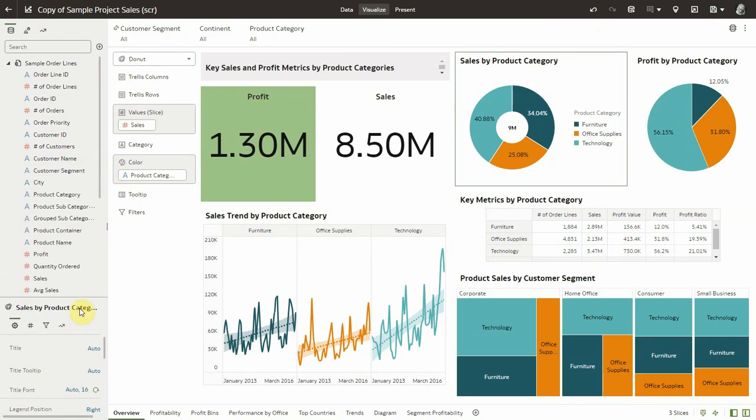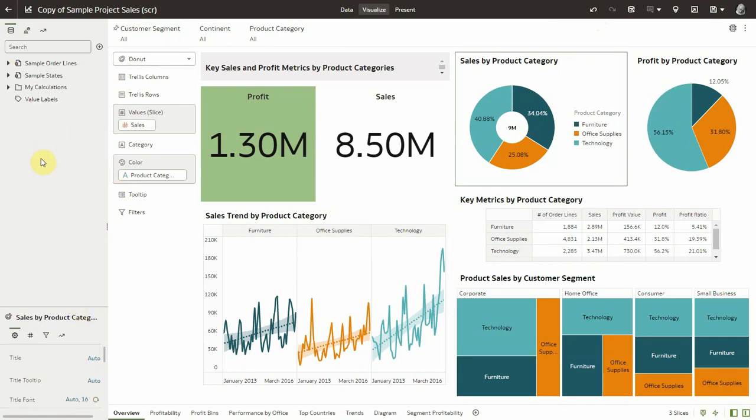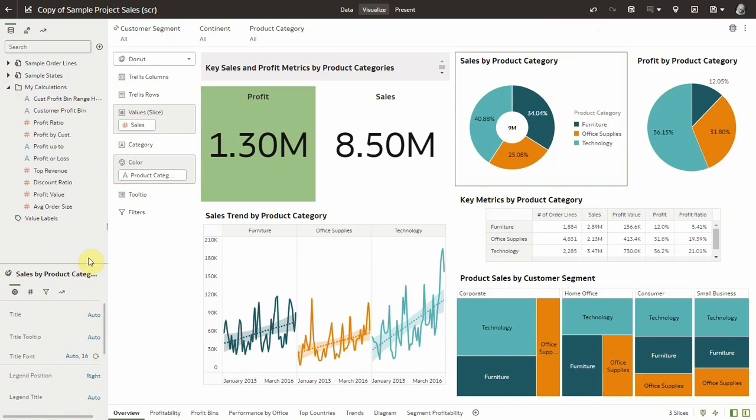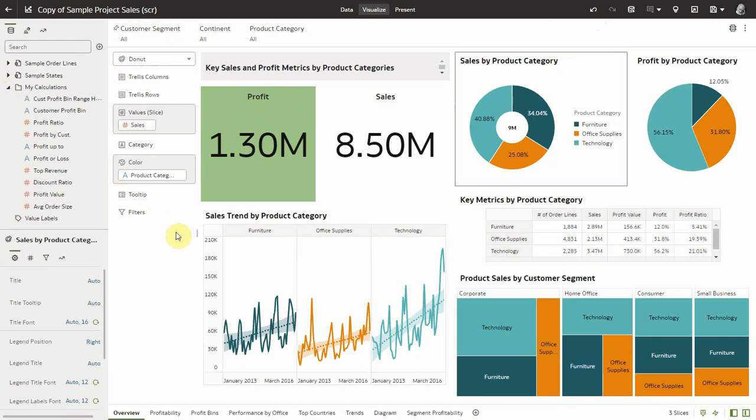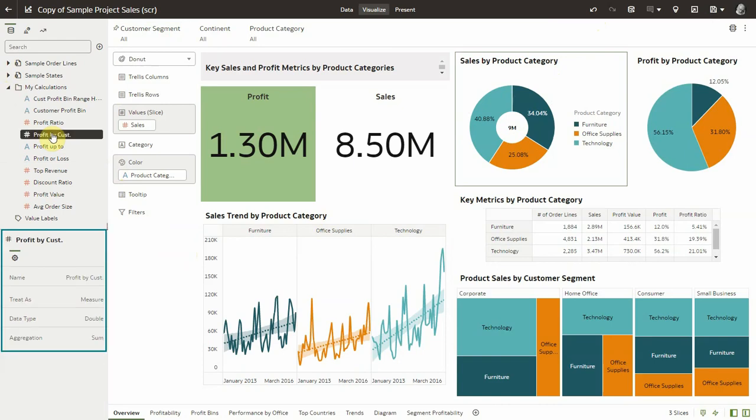Now let me talk about workbook calculations. Let me navigate to my calculations and you will see that when I click on a given calculation, the property pane at the bottom left now shows the properties of that calculation.